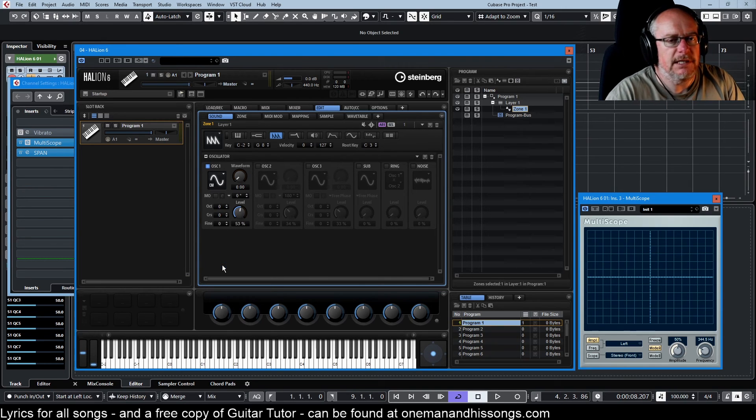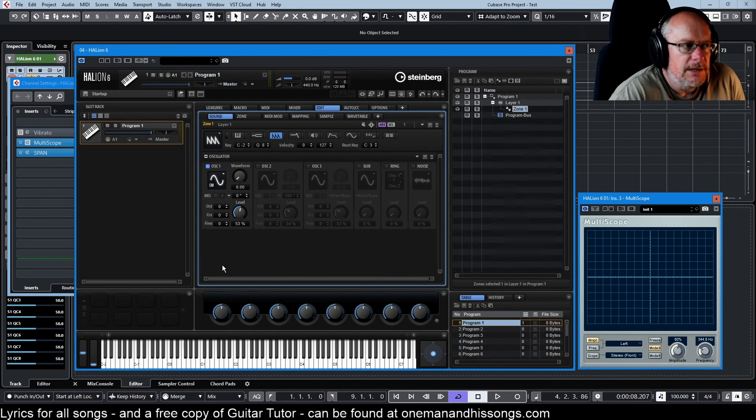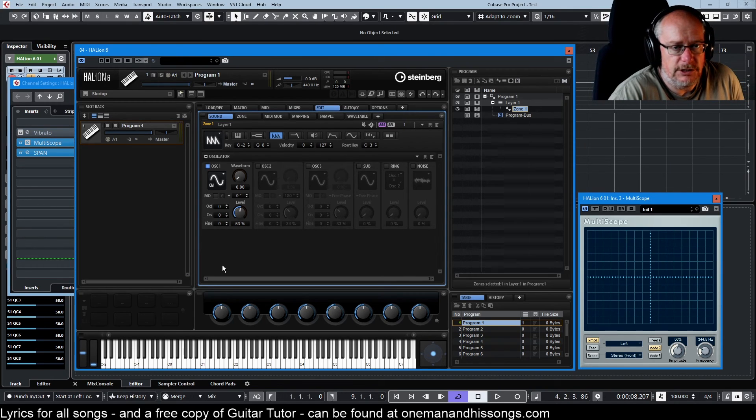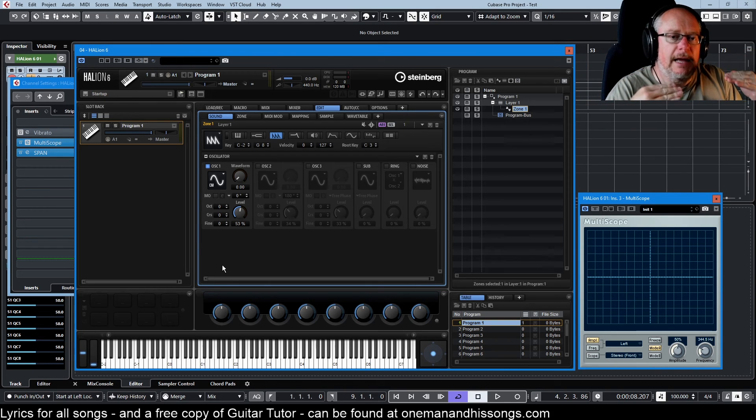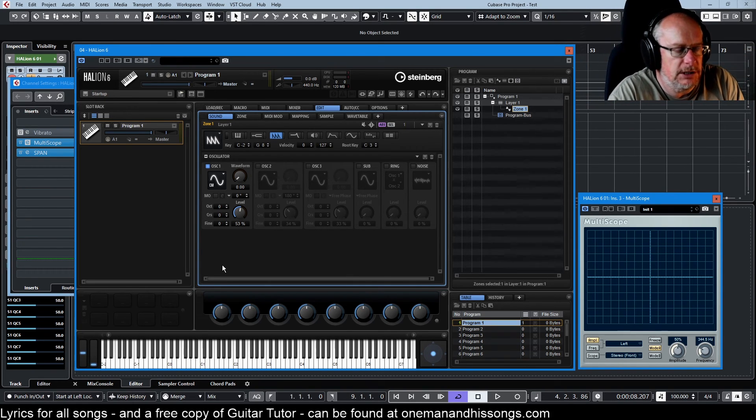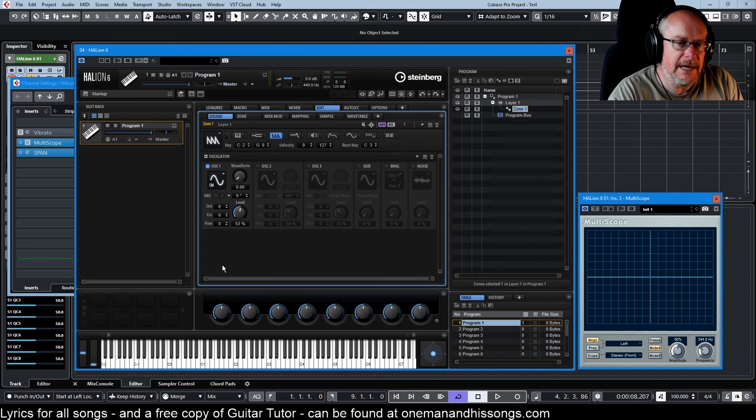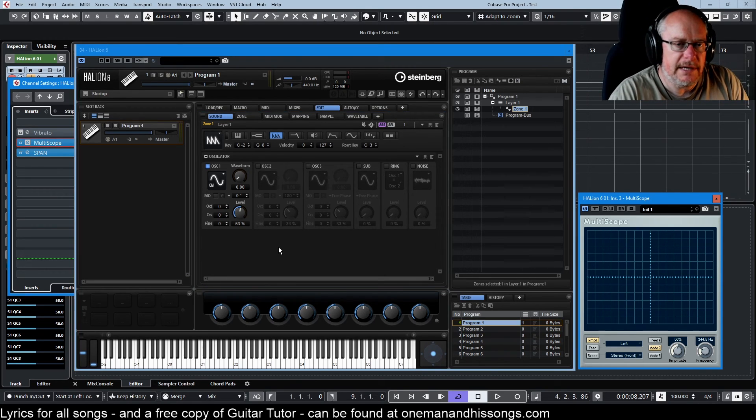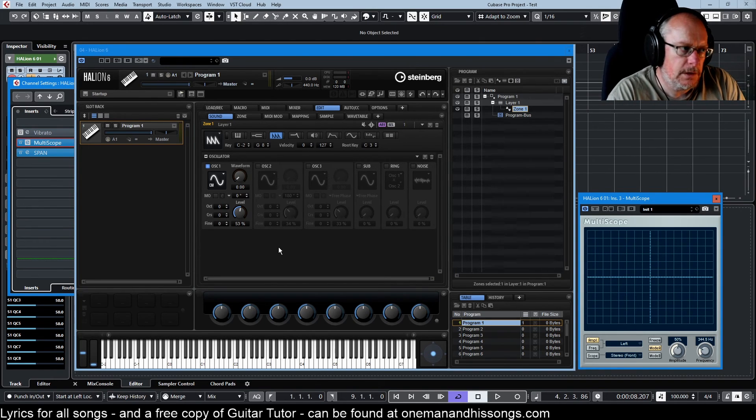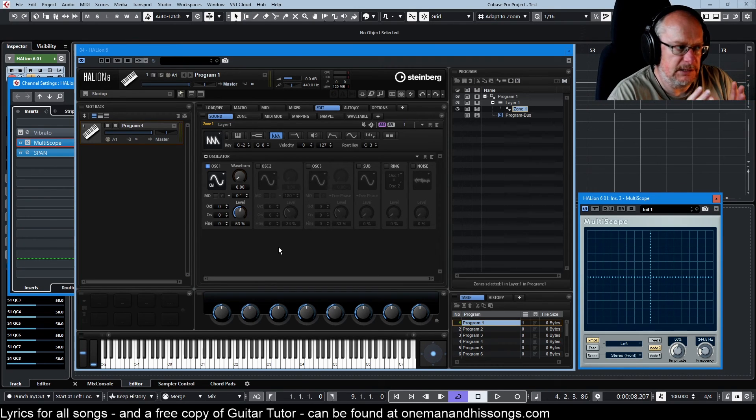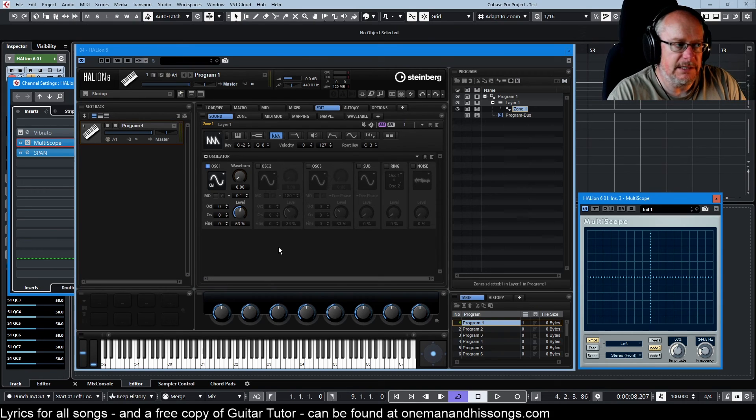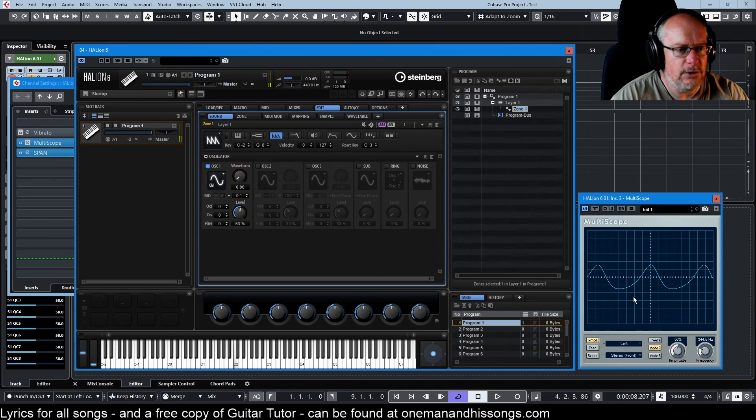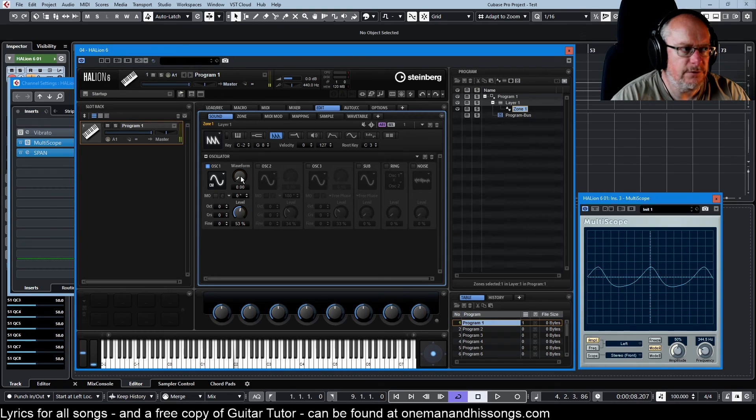CM stands for cross modulation. This is basically frequency modulation. Cross modulation is like an umbrella term and one of the elements of cross modulation is frequency modulation. What's happening here is that we're back into the territory of carrier wave and modulating wave. Our carrier wave is a sine - that's the sound that we're going to hear. The modulating wave is controlled by the waveform knob. Here we have our sine wave and it already doesn't look quite right.